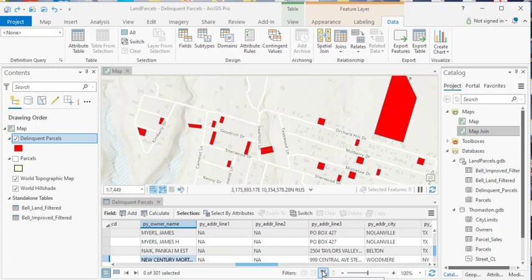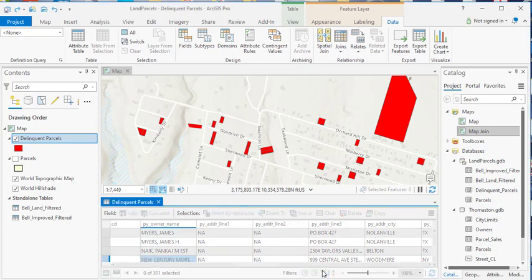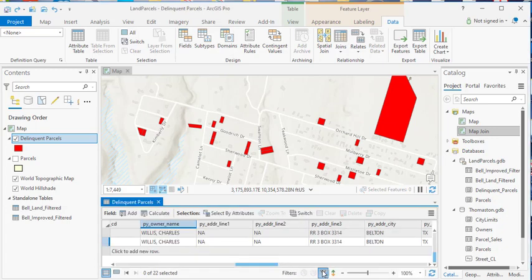Now if you click on this button, what it will do is it will enable extent filtering, and you'll notice immediately that I went from 301 records to 22 records. And so at this point, the map and the table view are tied together.